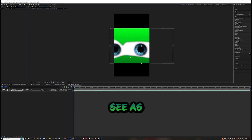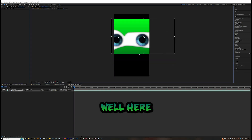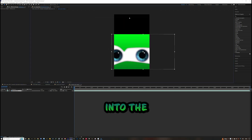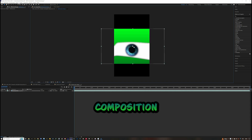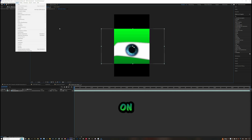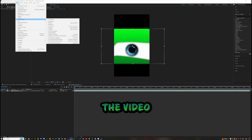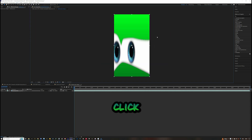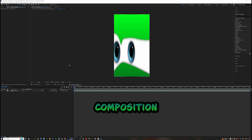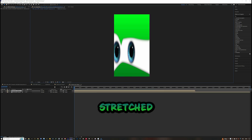As you can see, the eyes are not fitting perfectly into the composition. Click on the video, go to Transform, and click Fit to Composition. The eyes will now look a bit stretched, so go back into the main composition.